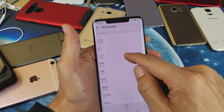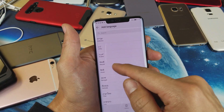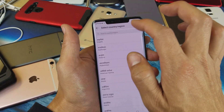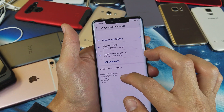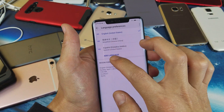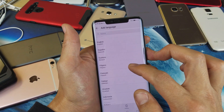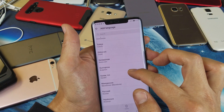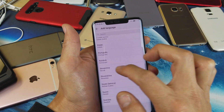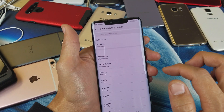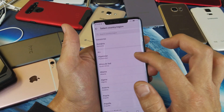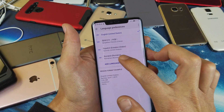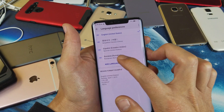So for instance if I wanted to add Romanian, I would just tap on it like that and now you see Romanian down here in the list.